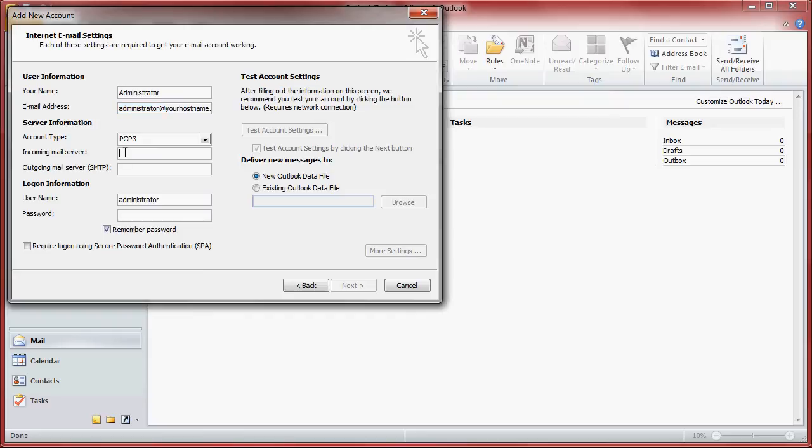If you haven't received this mail migration email or you lost it or need another copy, hang on to the end of the video and I will give you the number that you need to contact us and we will send you a new copy or give you the credentials over the phone.